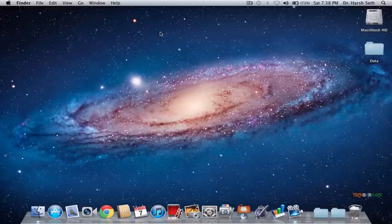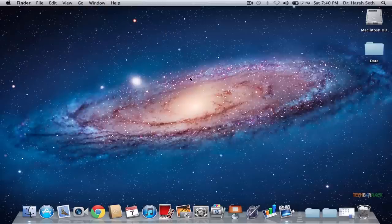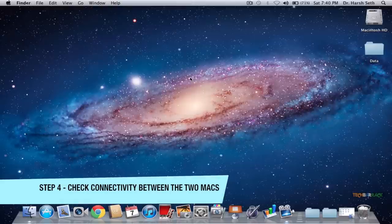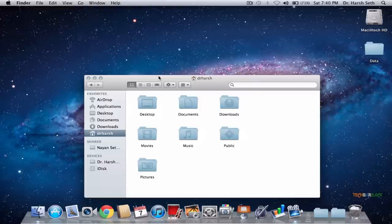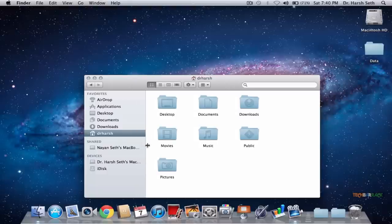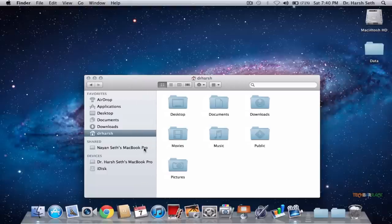Configuration for both Macs is now complete. To check whether the Macs are connected, go to Finder on your second Mac. In Finder, look at the sidebar — there is a Shared section that will show all the laptops connected to your Mac. You can see that the first Mac is connected, and its name is Nansate's MacBook Pro.